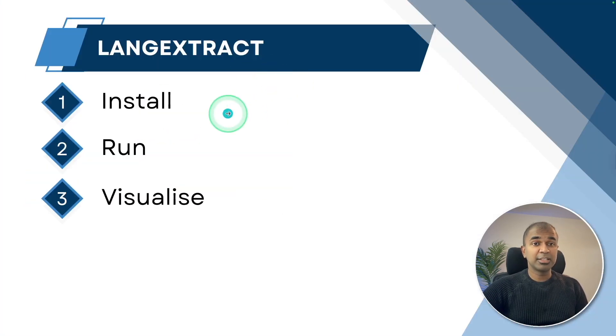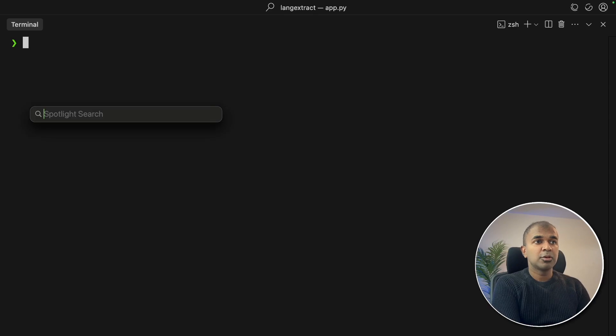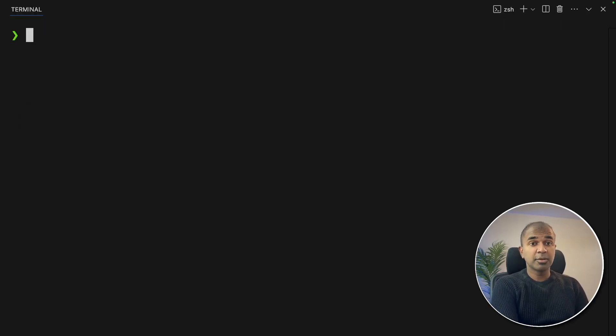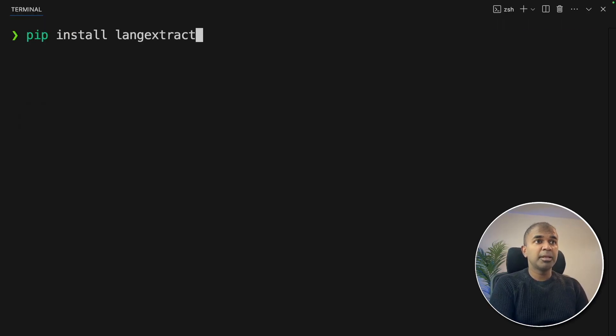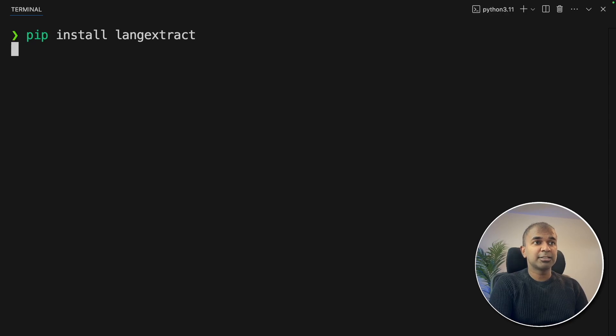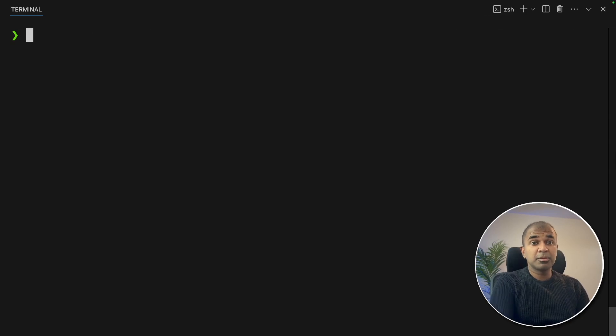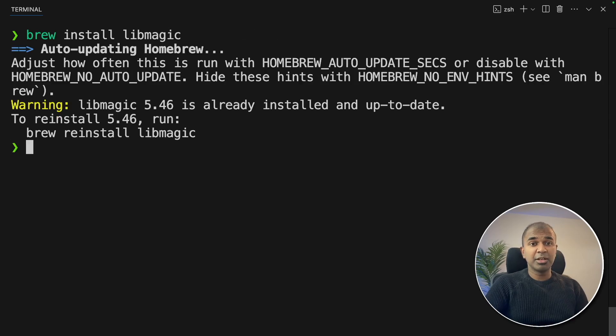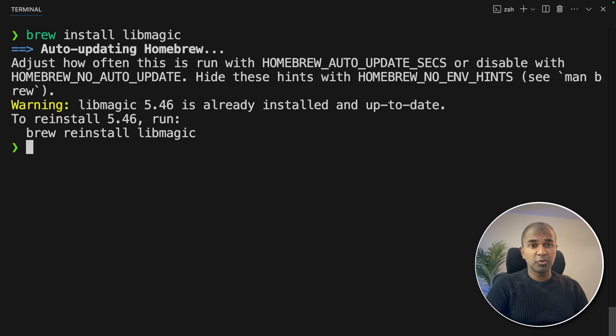Step number one, installing. Open terminal from your computer. Inside your terminal, pip install LangExtract and then click enter. I'm using Mac, so I need to install a package called libmagic. Install libmagic based on the operating system you're using.